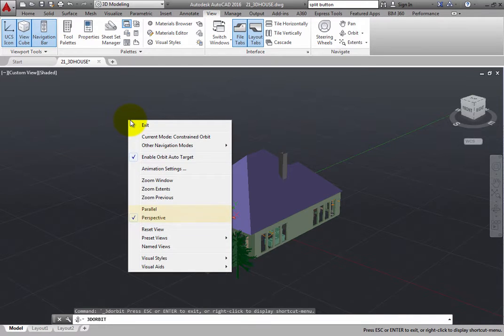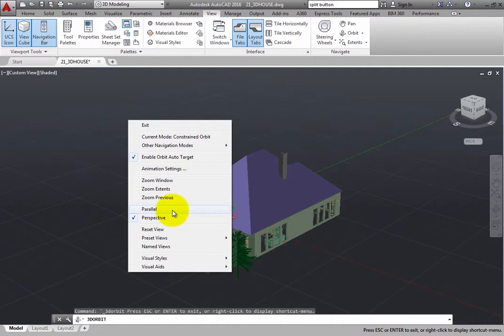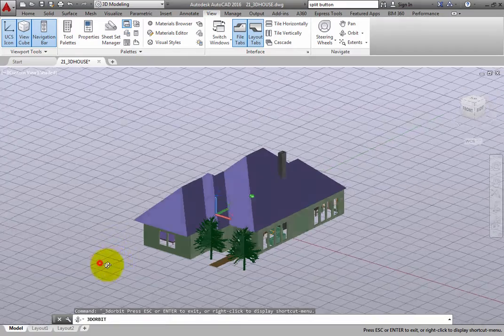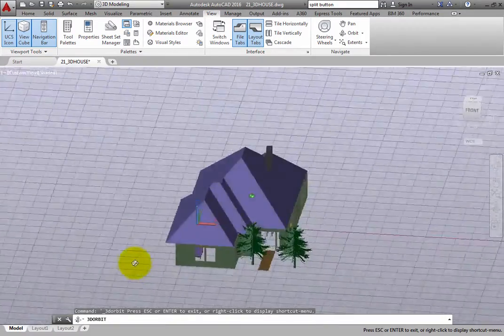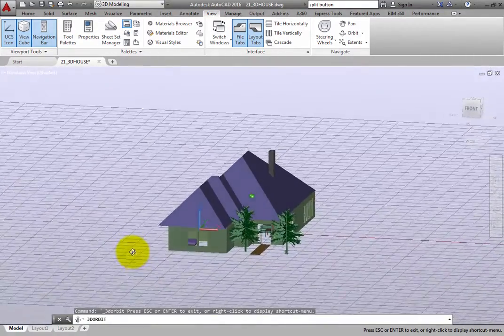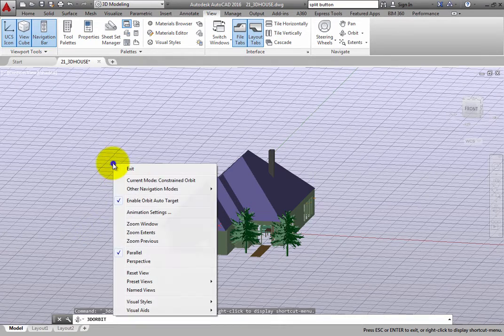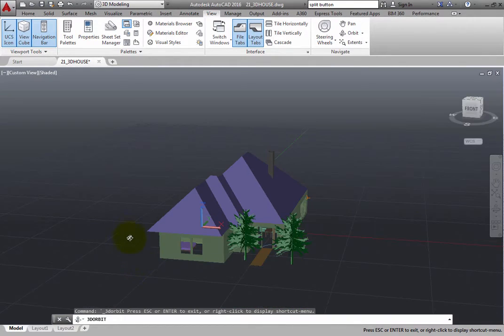In a parallel projection, parallel lines remain parallel, whereas in a perspective projection, parallel lines appear to converge as they recede into the distance.